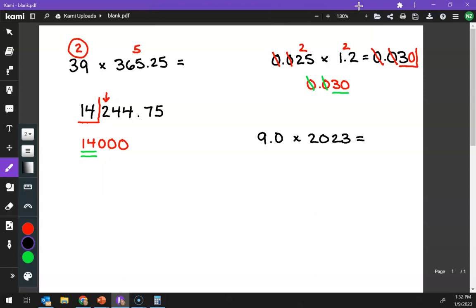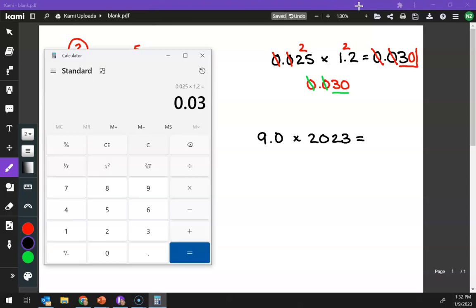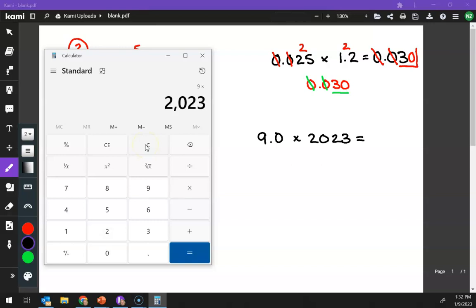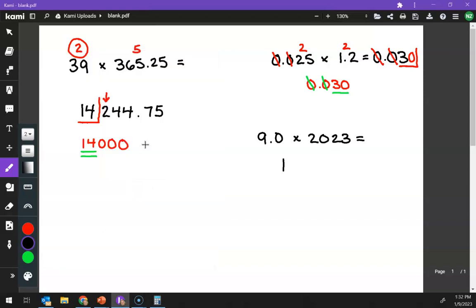All right, so, pull out my calculator. 9 times 2, 0, 2, 3. Wow, that's a lot of numbers. 18,207.